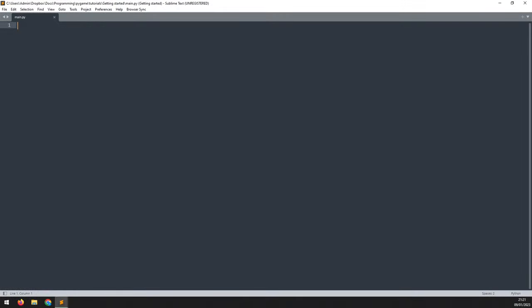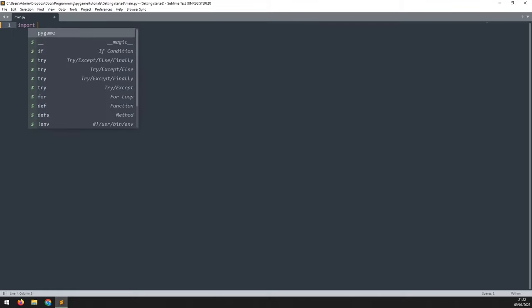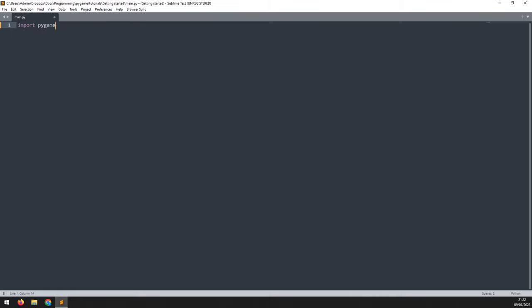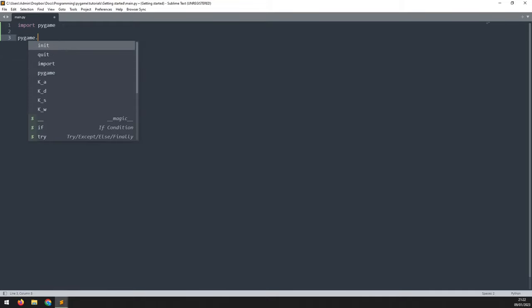I've got sublime text open, and you can follow along in whichever editor you chose to use. Since we're using pygame, the first thing to do is to import the module. This is done by saying import pygame, and after that, it needs to be initialized by saying pygame.init.